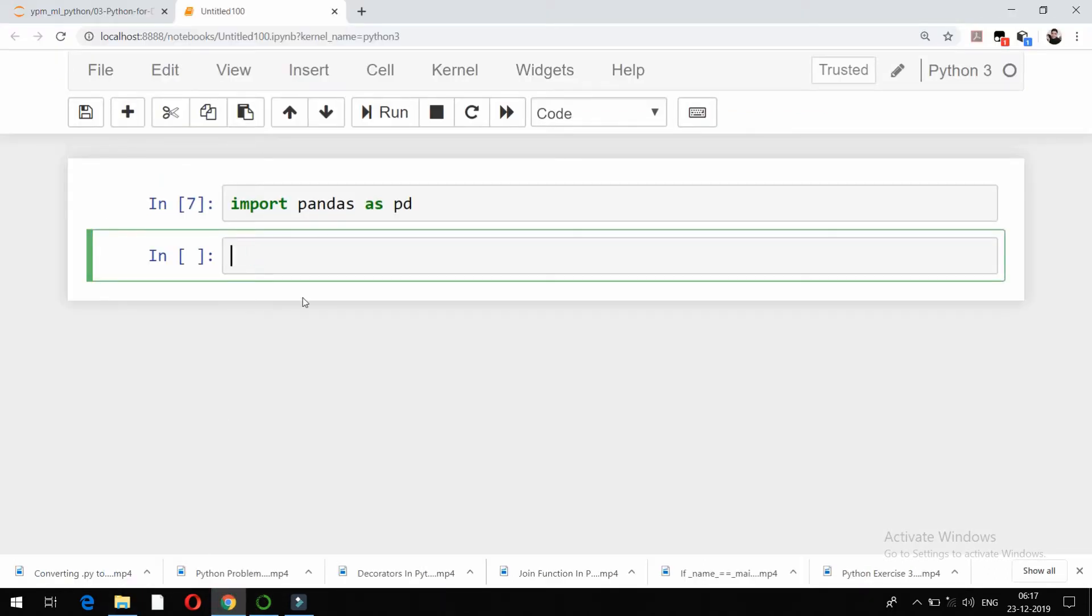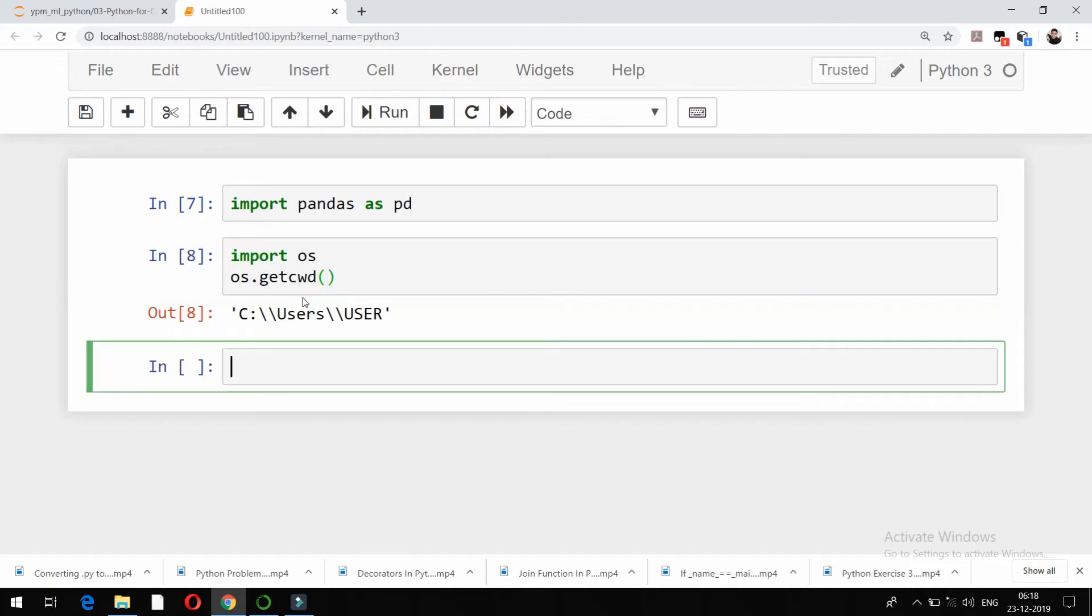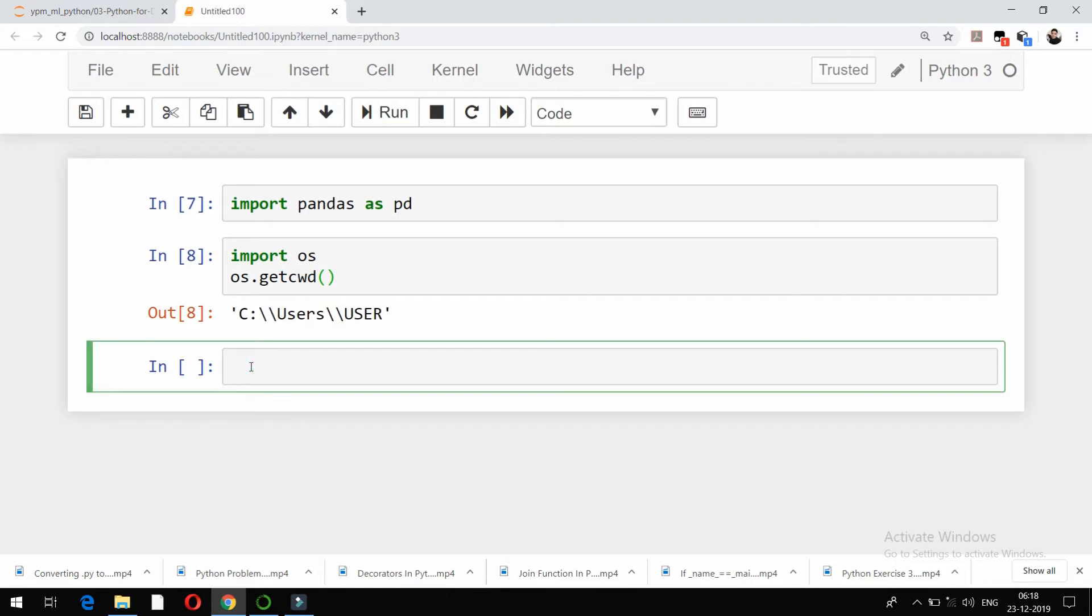So that file is already present in my working directory. If I want to see what is my working directory, what we can do is import os and then os.getcwd. It's going to show me my current working directory, which is C:\Users\user. I've already put that particular example CSV file in this particular path, that is my current working directory.